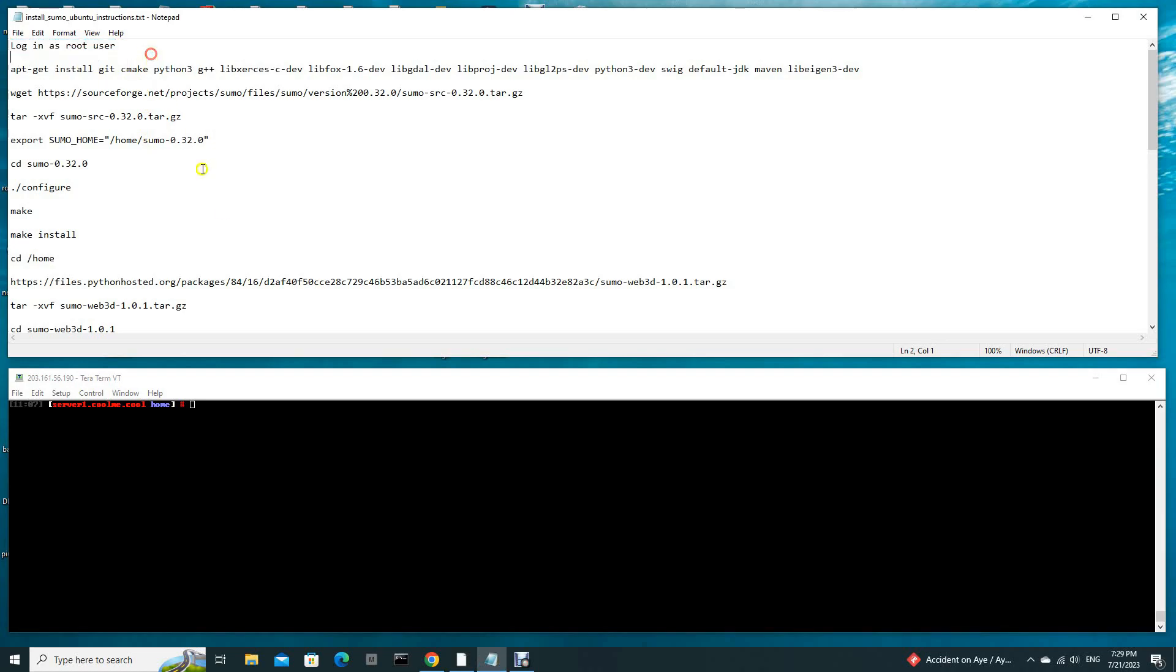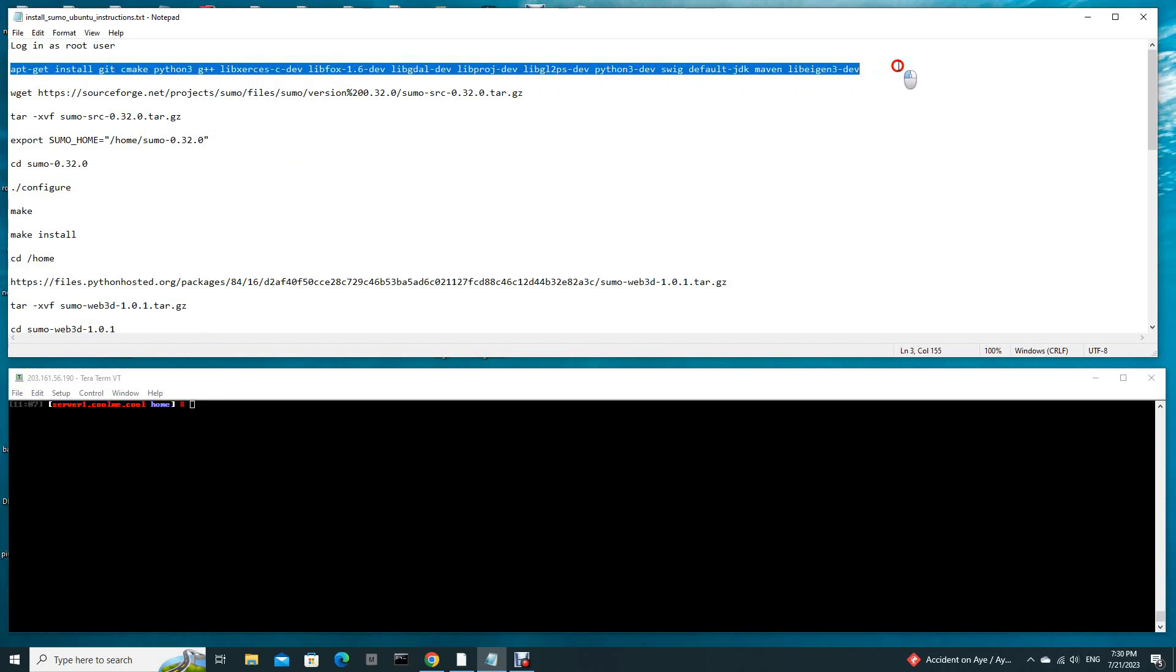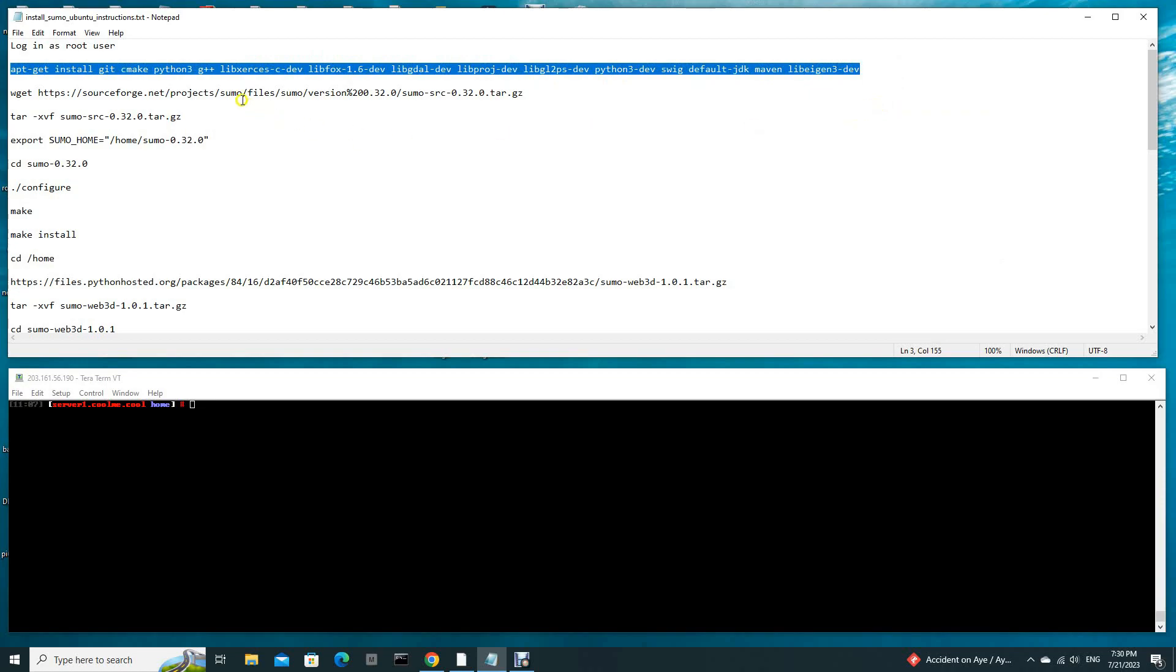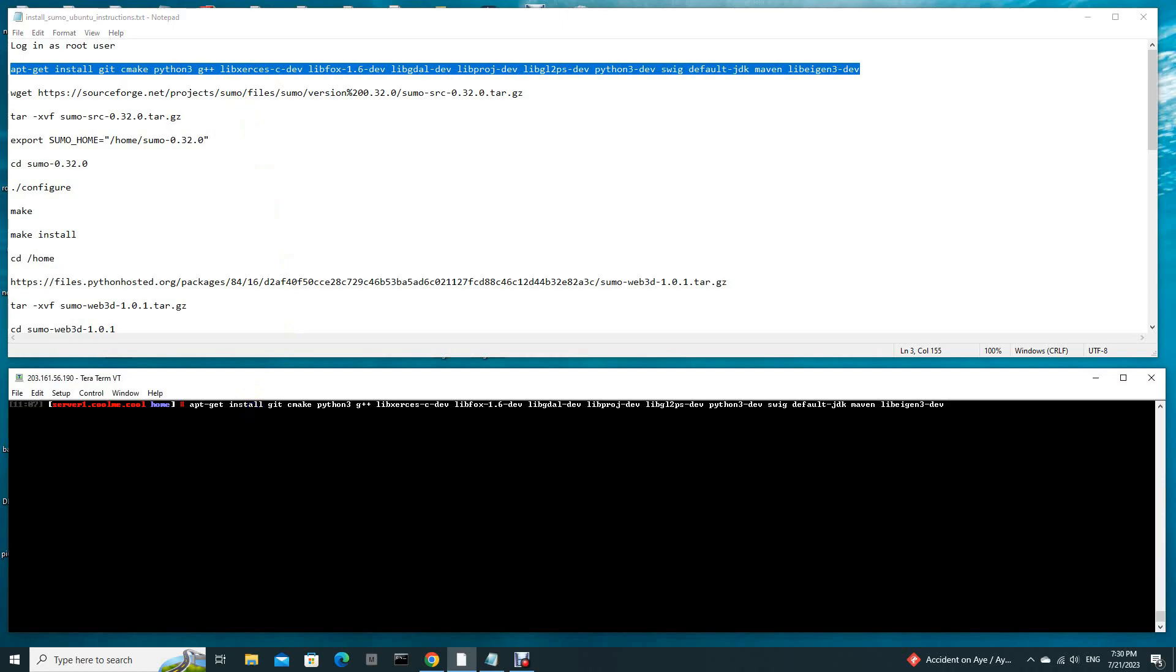This is the instruction procedure. First of all, we log in as a root user. In this case, I am inside my home folder. Secondly, we need to install these packages. In fact, I have installed all of them already, but let's just run it again.